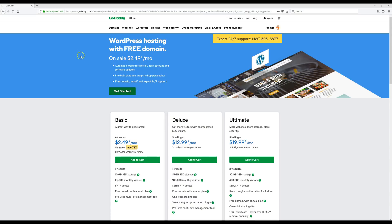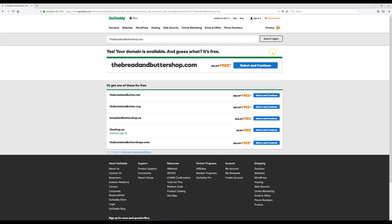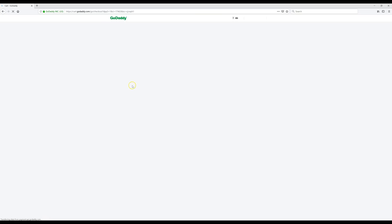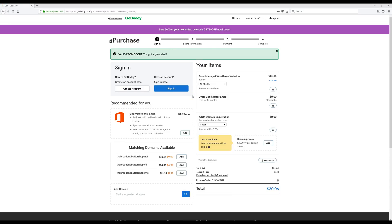The first thing we're going to do is click on the green Get Started button, where we'll choose our free domain name. Whatever you want your website to be called, you can check here to see if it's available, then enter it and click Search. It is available, so I'm going to click Select and Continue. As you can see, our promo code has been applied to our entire year of hosting, and now we're going to click Create Account.